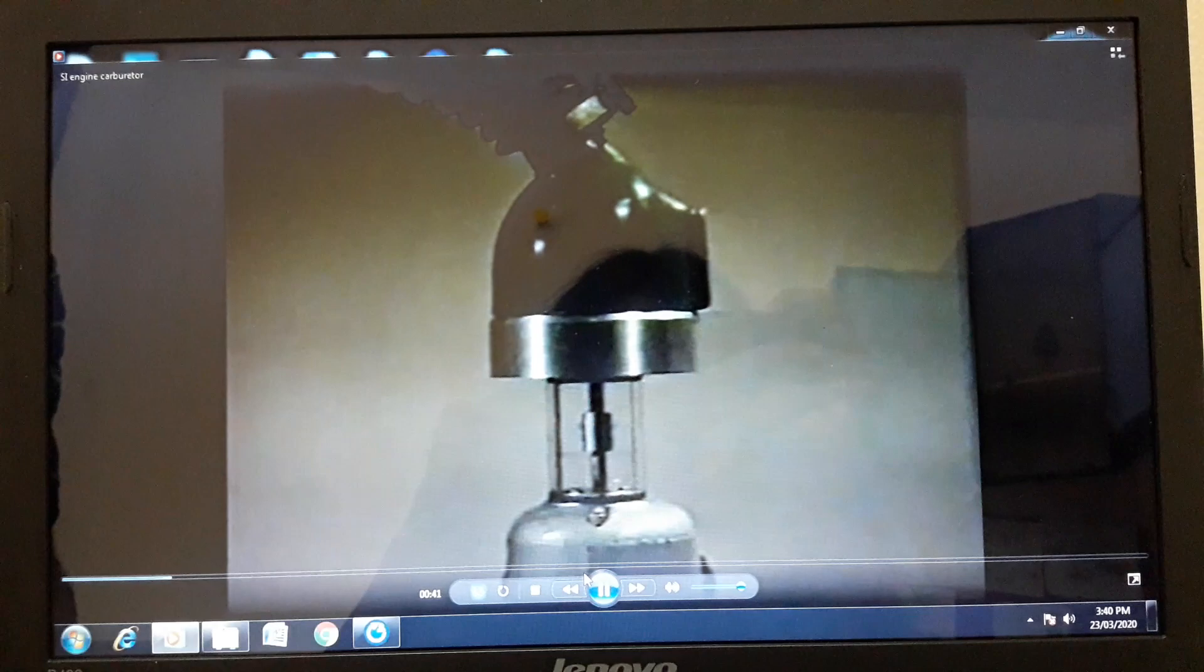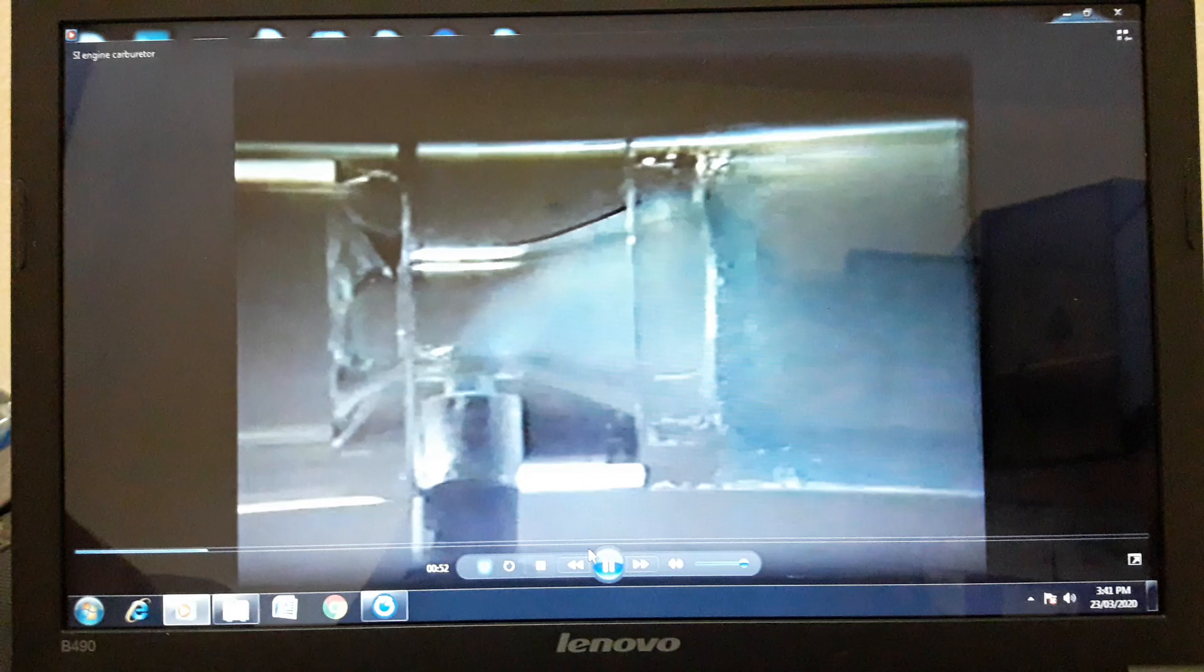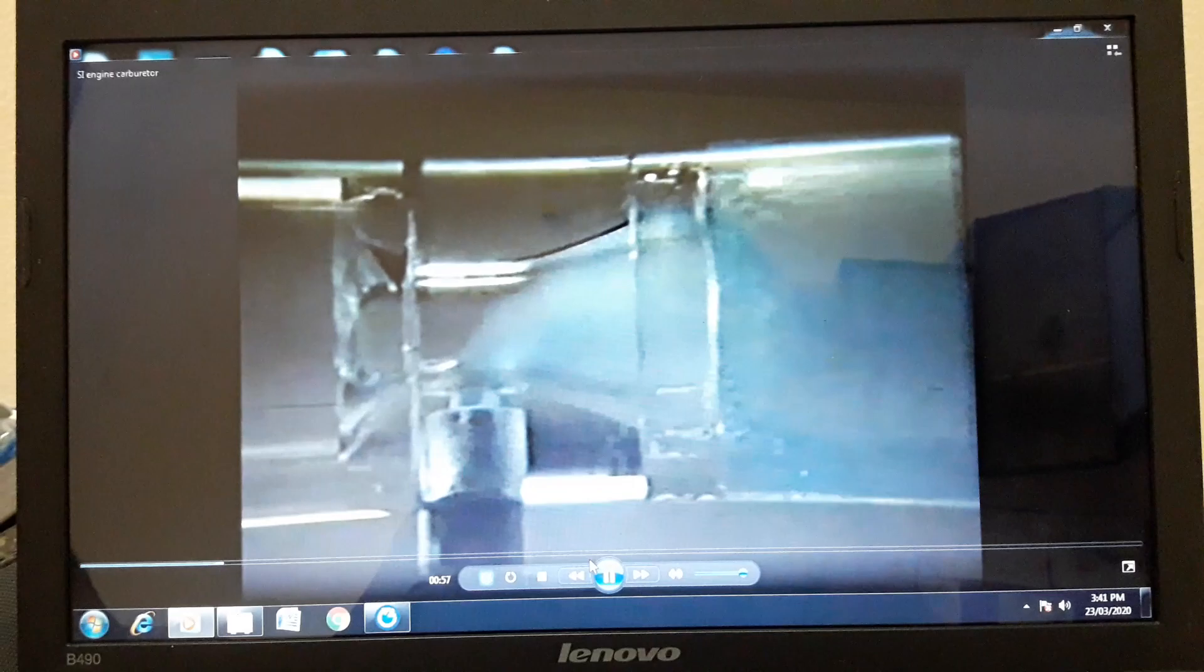If smoke is introduced into the model, the movement of the air may be seen. Liquid is drawn up into the main airstream and broken into tiny droplets. This is what happens in a carburetor.